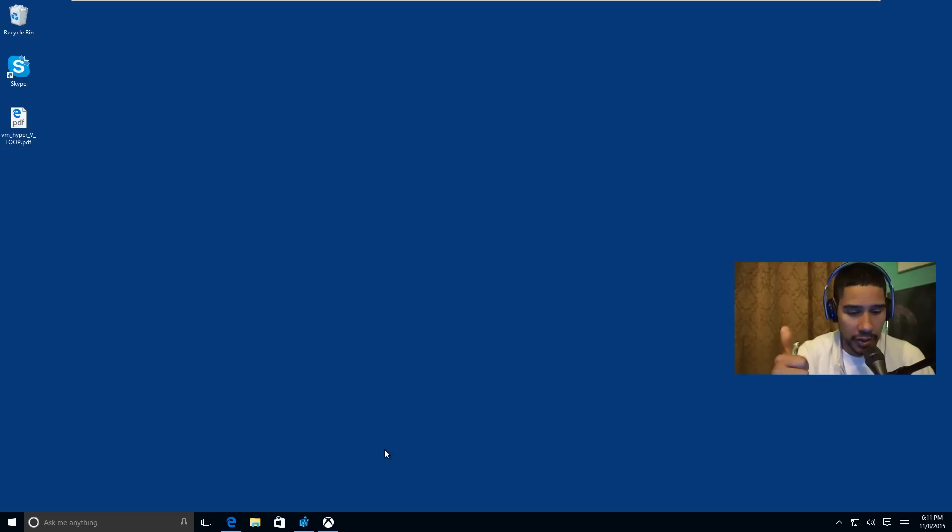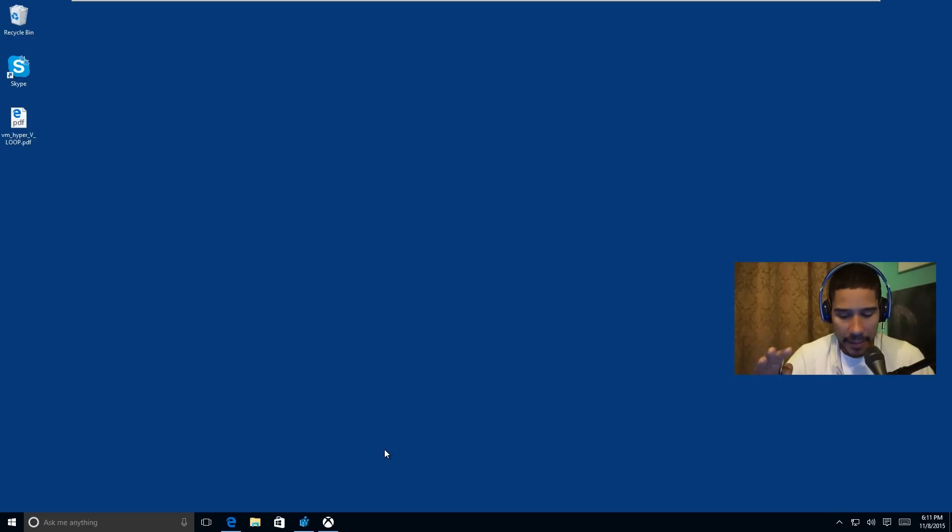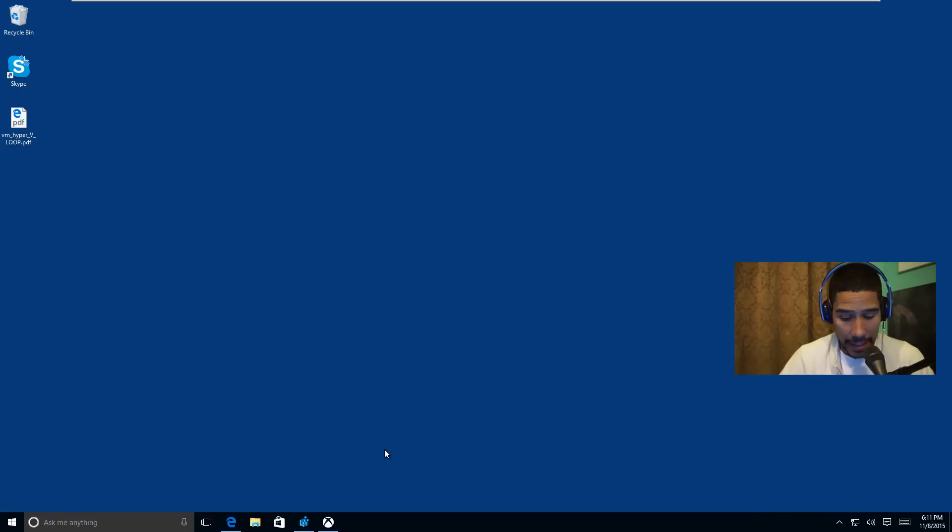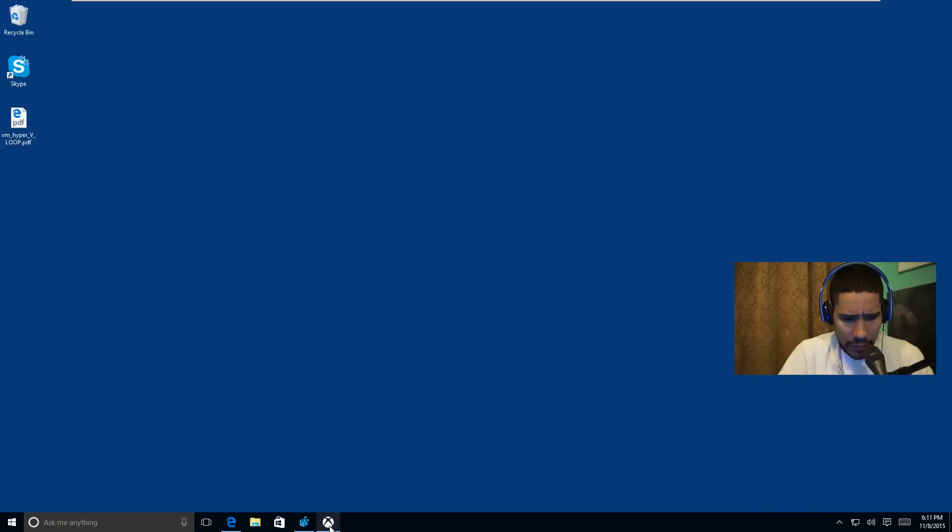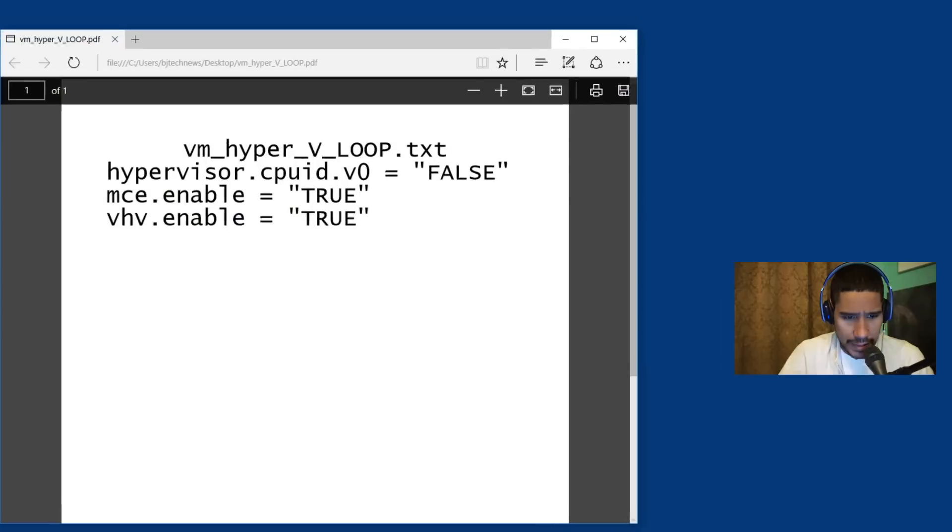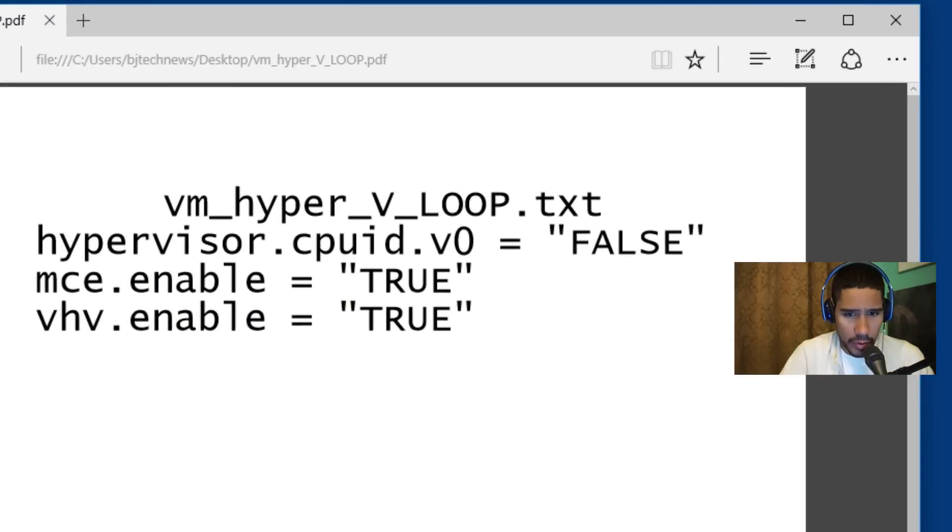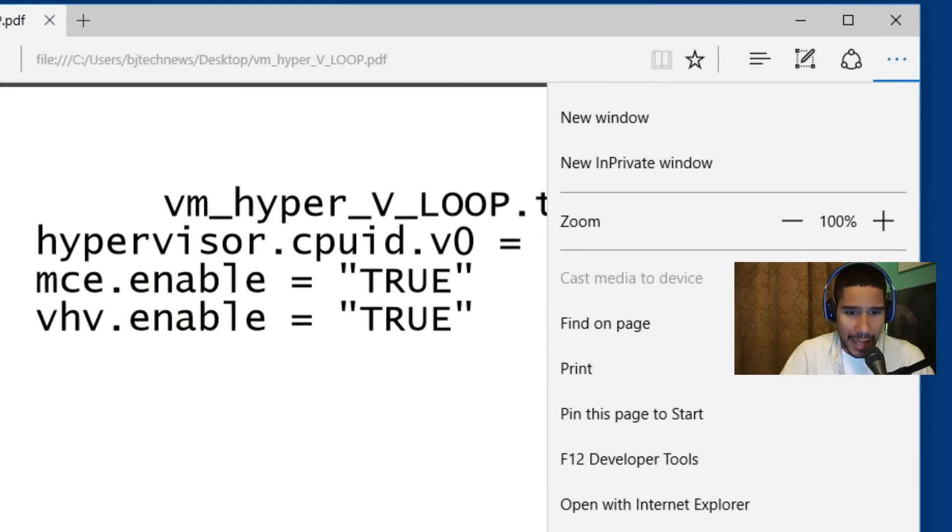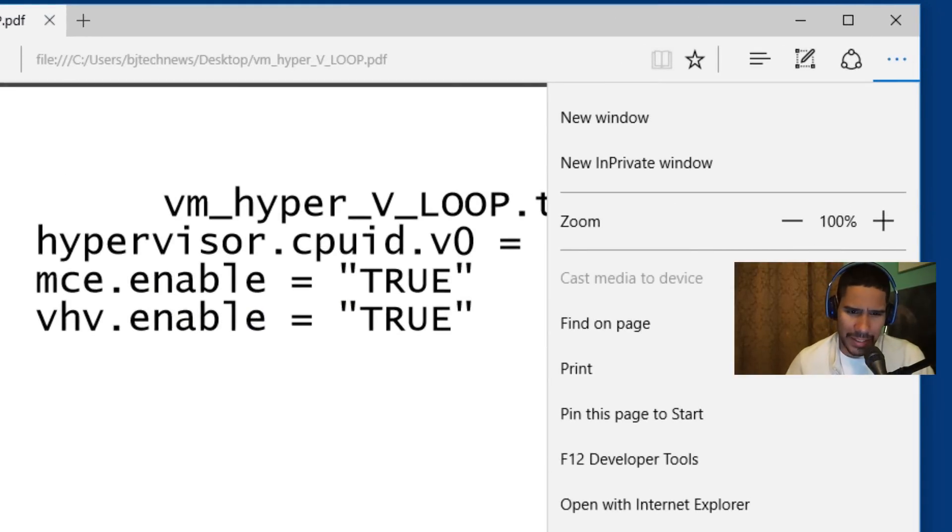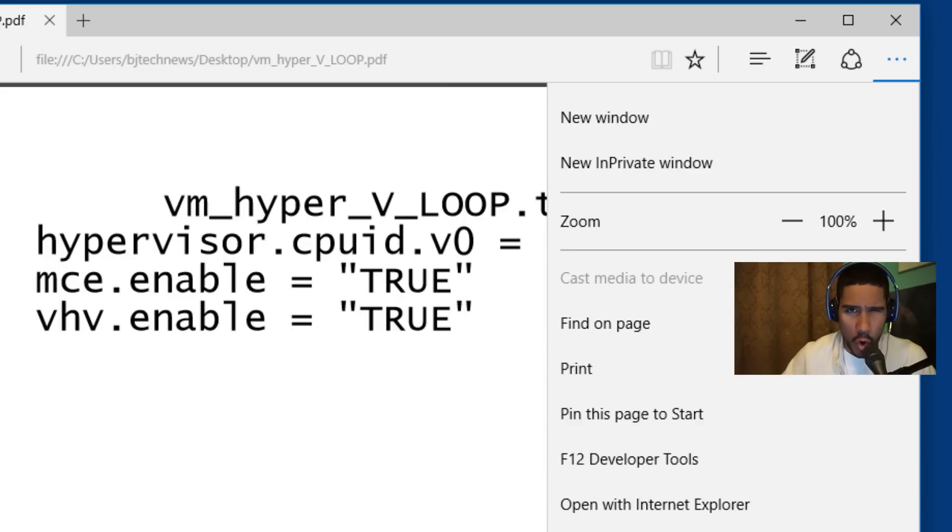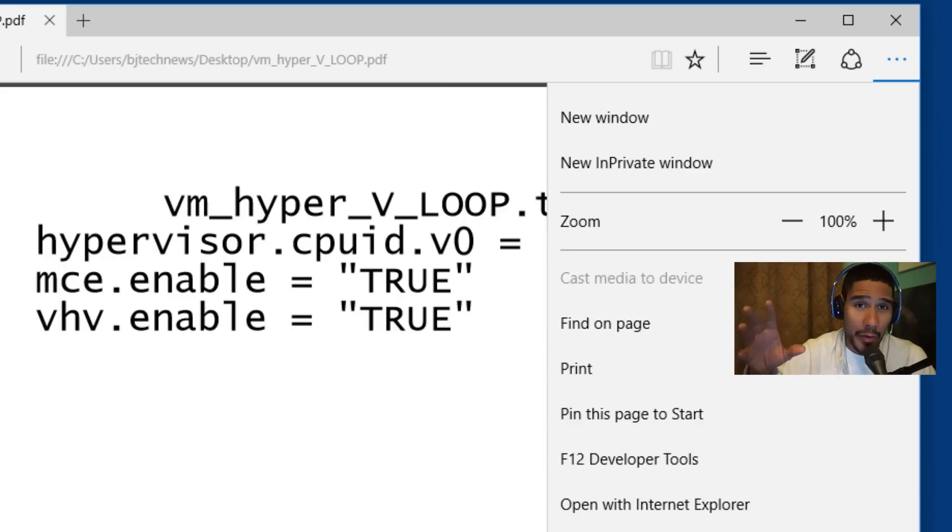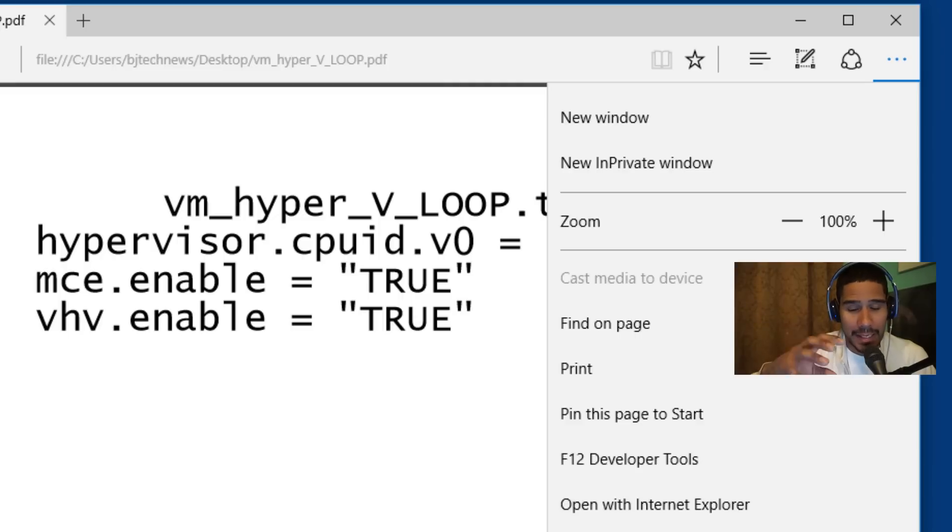I'm going to be going over some of the stuff from the old build 10576. First things first, within Internet Explorer they have a new feature that allows you to cast to a media device, which is pretty awesome. This looks more like a Chrome kind of feature. It's awesome that Microsoft is stealing other ideas and incorporating it inside their new Windows 10.